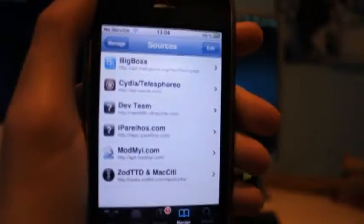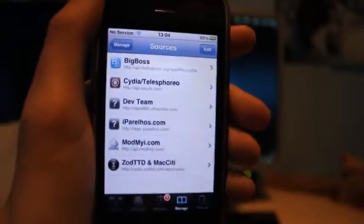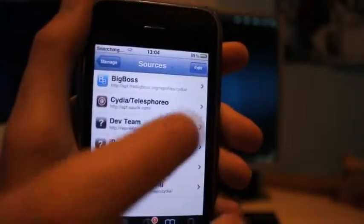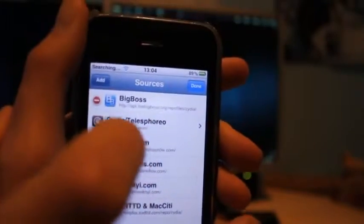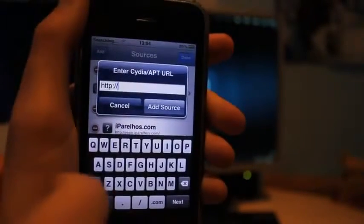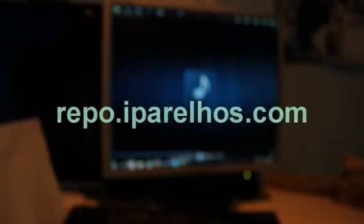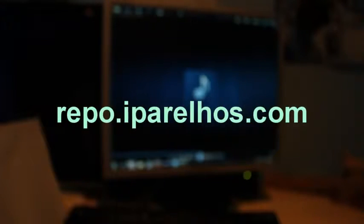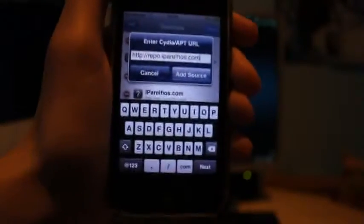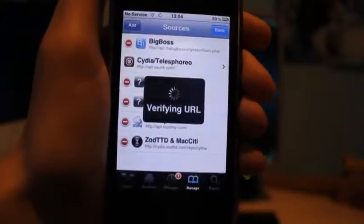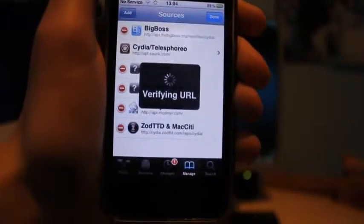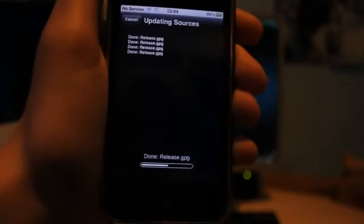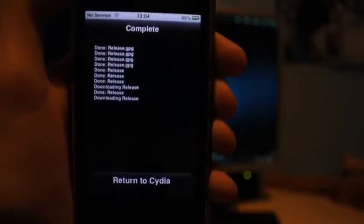Okay, and now once you've done that, you're going to want to add a repo. So we'll need to click Edit and then Add. Type in the following: repo.iparelhos.com, and then click Add Source.